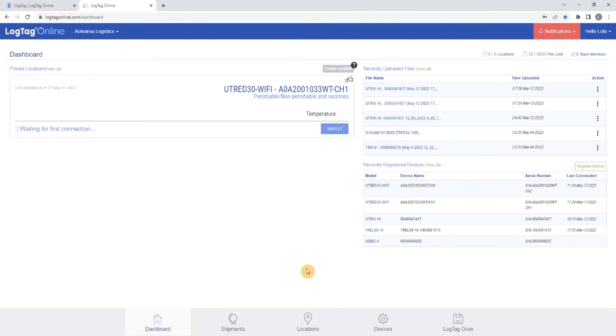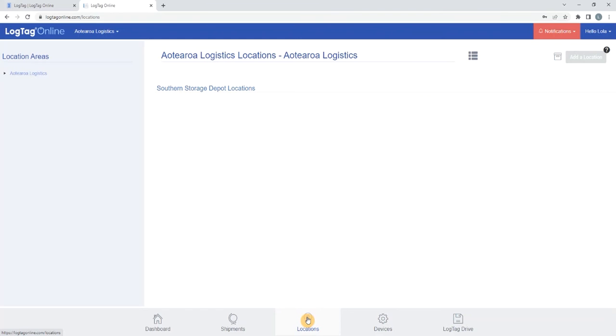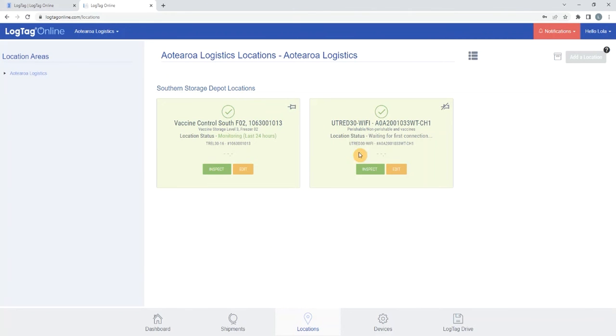Select Locations at the bottom of the screen. Then select Edit from your logger's pinned location.